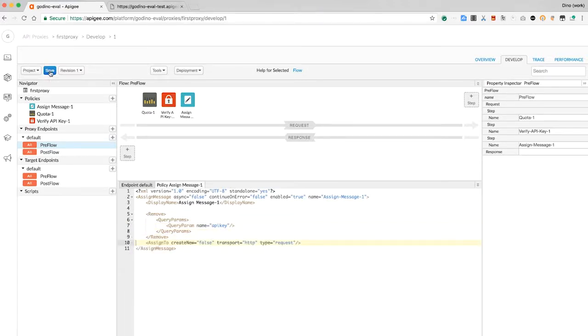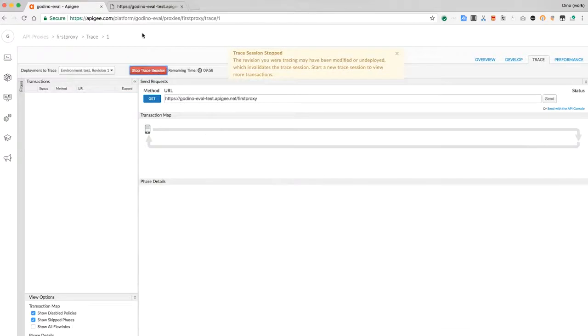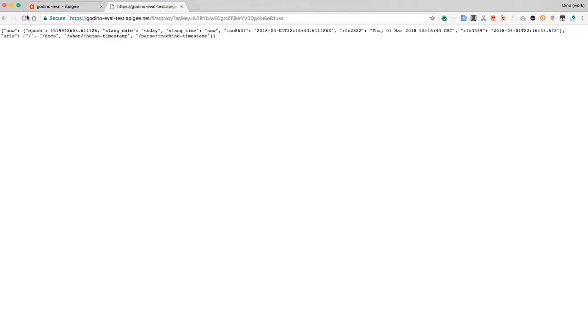Save the proxy, flip back to the trace tab, start a trace session. Now invoke the API and flip back to trace.